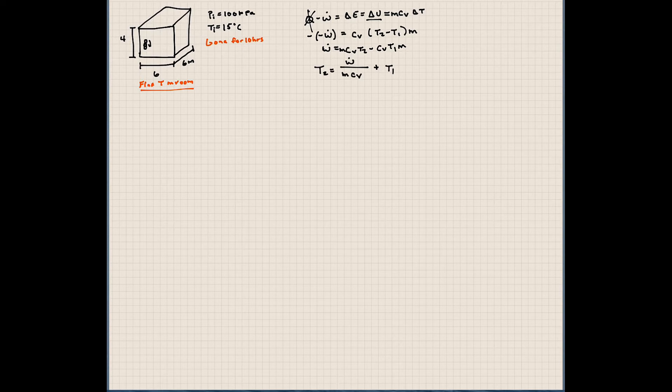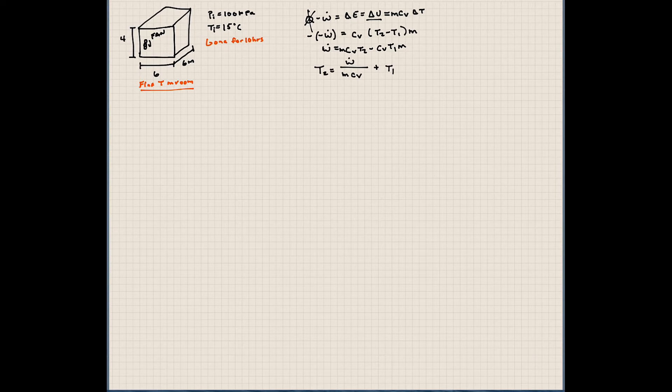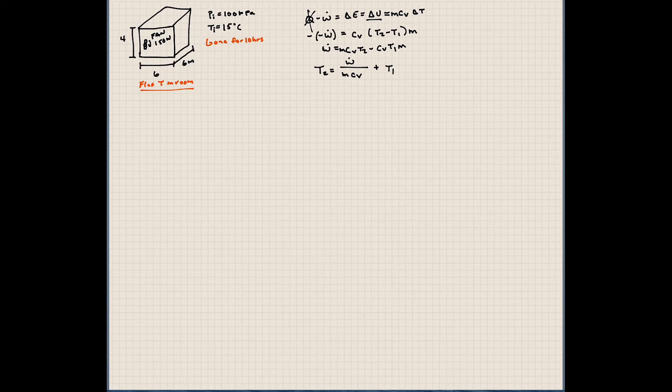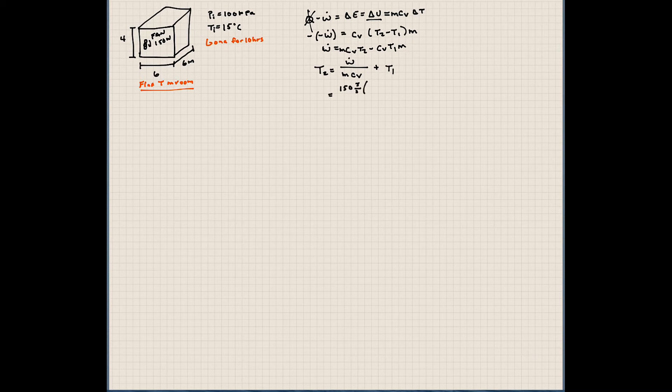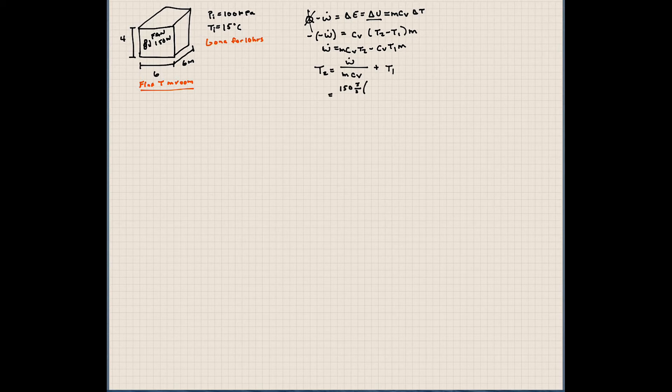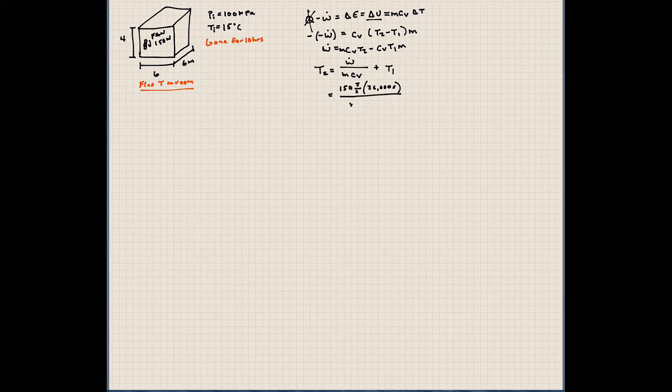Now you guys need to know how big of a fan this is. So we can assume that this fan is, I don't know, let's think 150 watts. So let's say it's 150 watts, a 150 watt fan. So this is 150 watts, which is a joule per second. Well, how many seconds is this fan on for? This fan is on for 10 hours, which is 36,000 seconds.